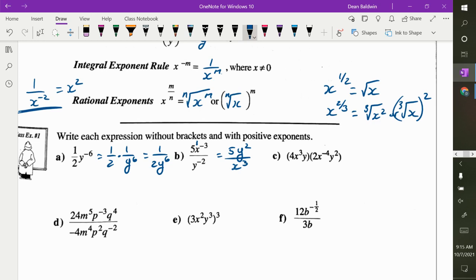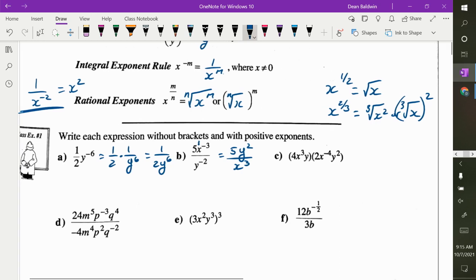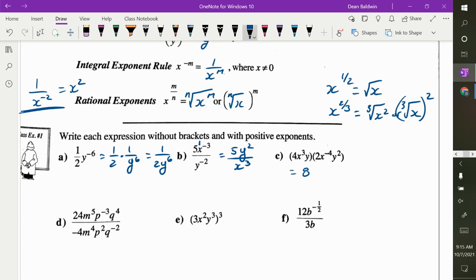What operation are we doing? Multiply. So what's 4 times 2? x cubed times x to the negative 4 — what do you do with the exponents? Add them, so you get x to the negative 1. y times y cubed, or y squared. How do I write this with positive exponents? y squared divided by x. The only one you drop is the x because it has the negative exponent.